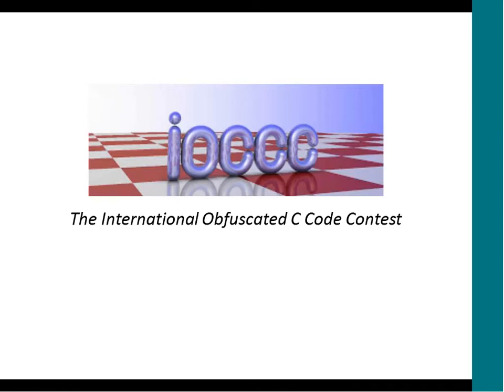One day they both ran into a piece of really obfuscated C, horribly written code. They were comparing notes and wondered, how far can this go? How far has someone intentionally tried to obfuscate code?